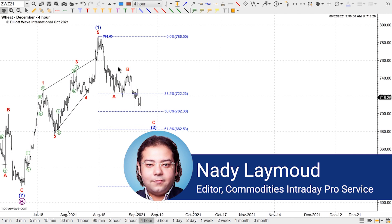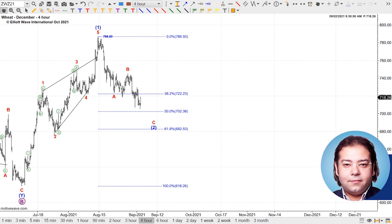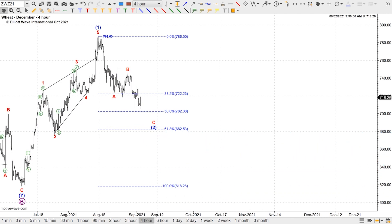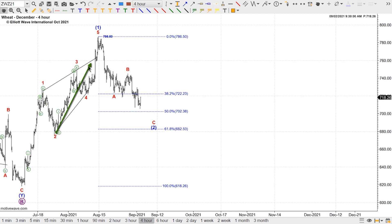We all know how learning to identify Elite Wave patterns changed our view of how prices unfold. All of a sudden we have market context — that was an eye-opening experience. The history of price action matters; it lays out the foundation for the direction of the coming trend, whether long or short term. So we know that if we have an impulsive advance followed by a choppy pullback, chances are the following leg is going to be toward the upside.